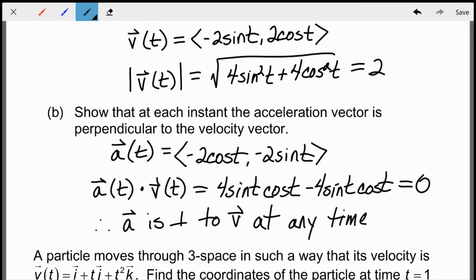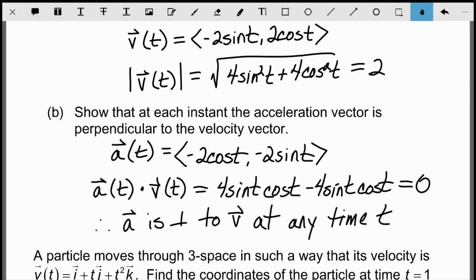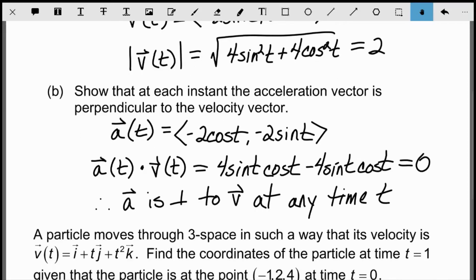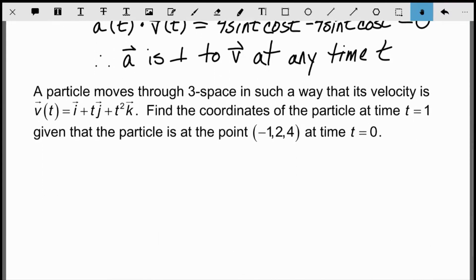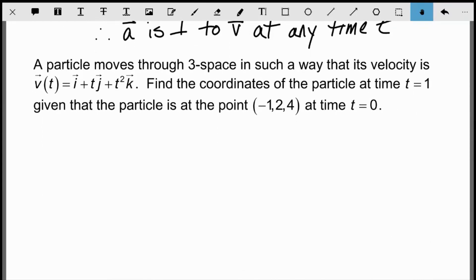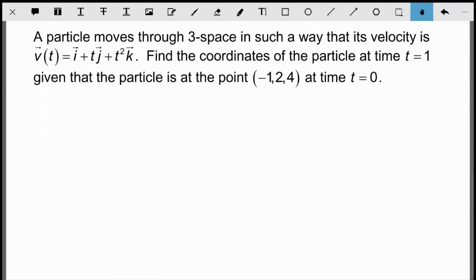I'm showing this in 2D, but you might have this same type of problem in your assignment in 3D. The exact same principles apply — the calculations just get a little more complex, but you're still doing the exact same process.